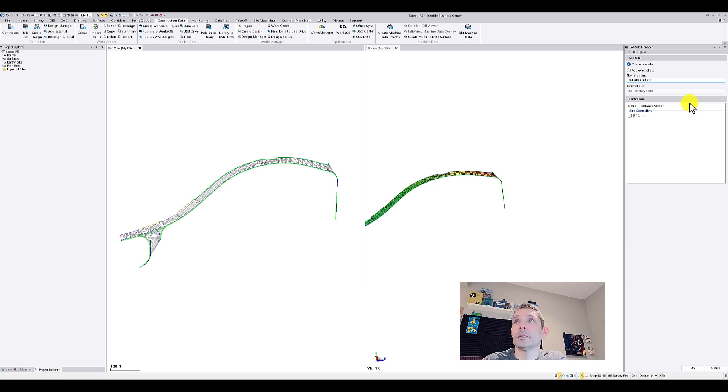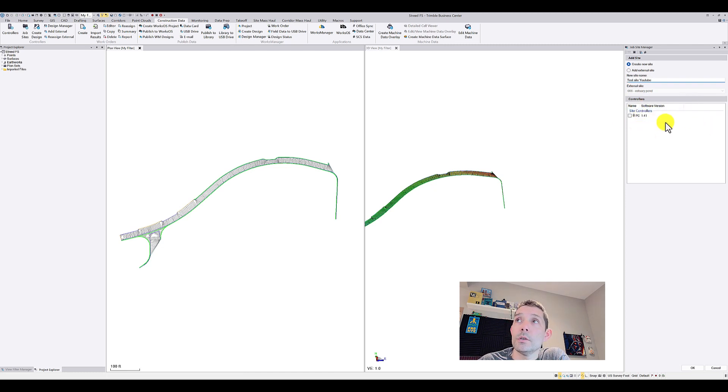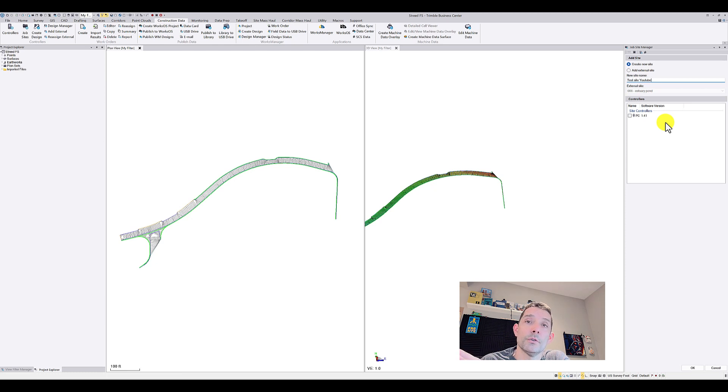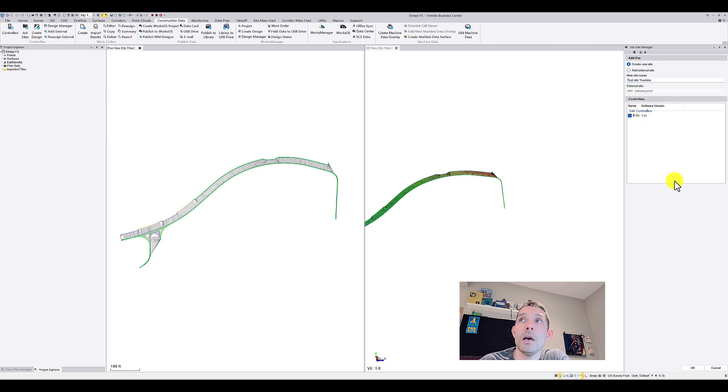So I can erase it later. As you can see I have here my controllers. How you get the controllers there, well we can cover that some other time, but basically I have my controller, my TSE 7 is called PC.